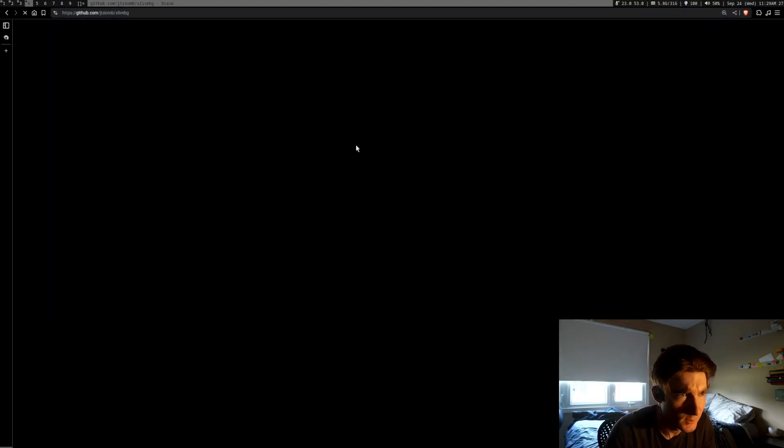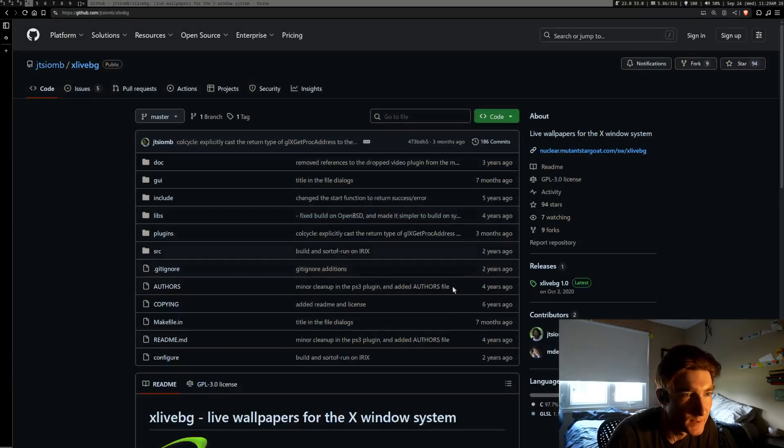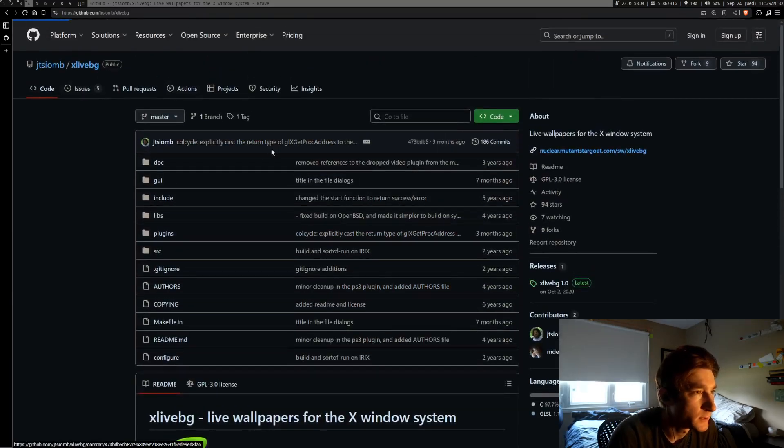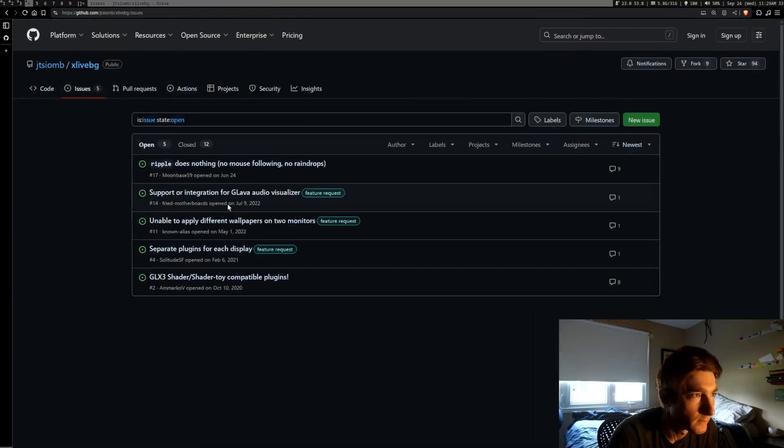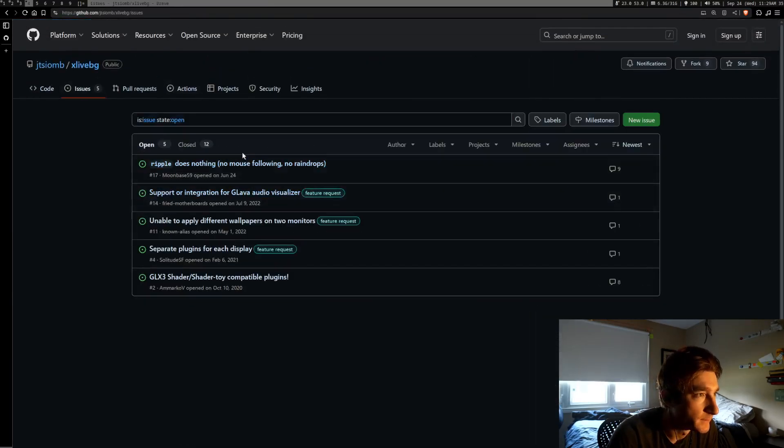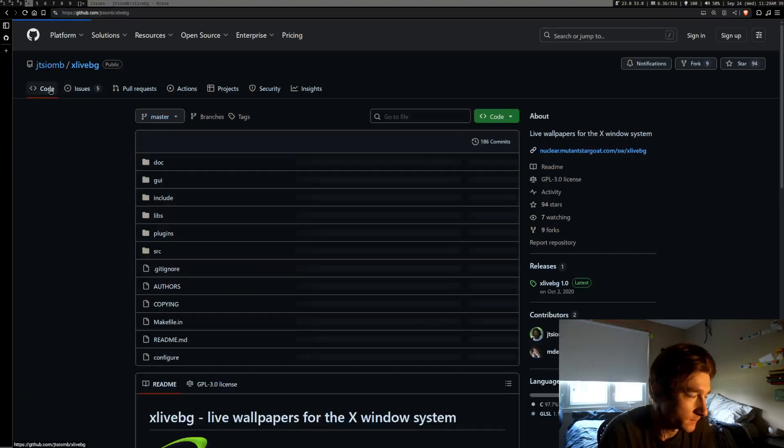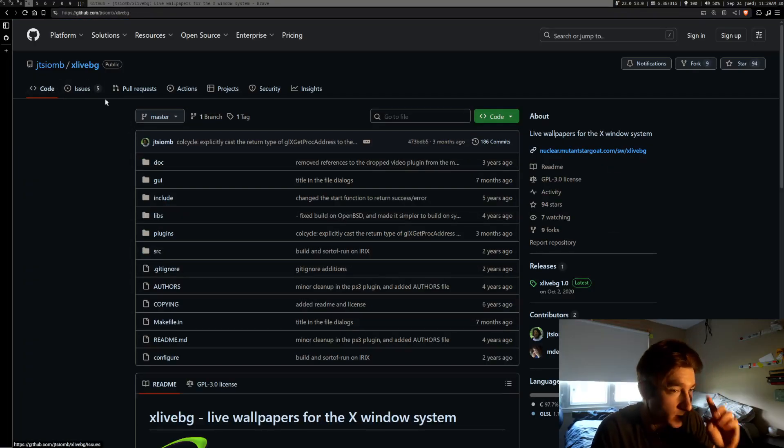So the last commit to this was about three months ago, right? And I see people on the issues and stuff. Okay, so it's a decent while ago.